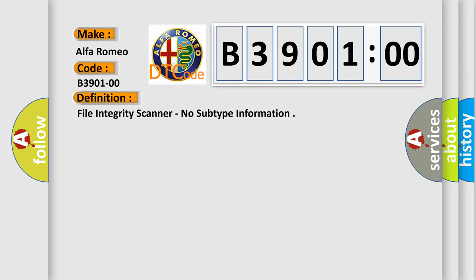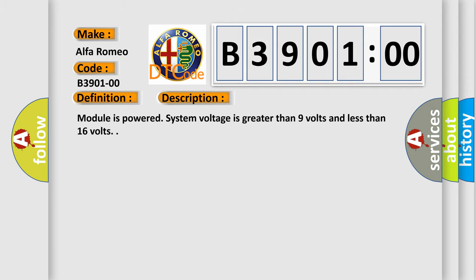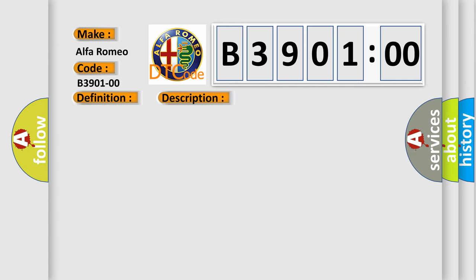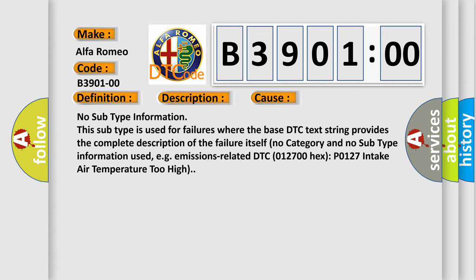And now this is a short description of this DTC code. Module is powered, system voltage is greater than 9 volts and less than 16 volts. This diagnostic error occurs most often in these cases.